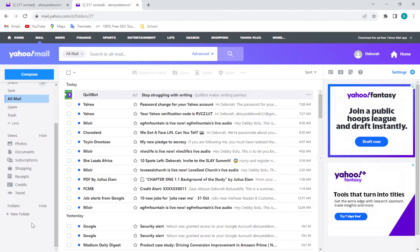All you need to do is scroll down. Once you scroll down at the lower part of this menu, you would see 'New Folder.' Just go ahead and click on it.